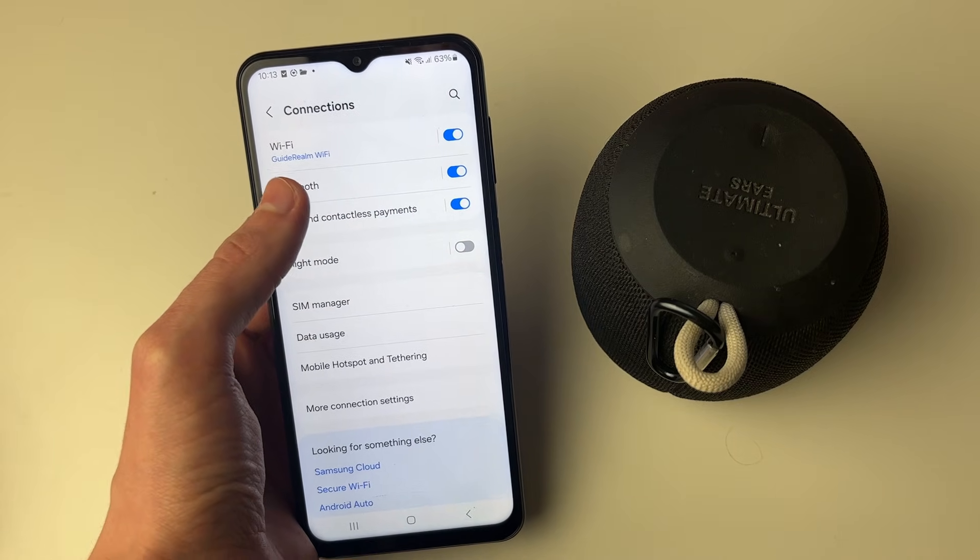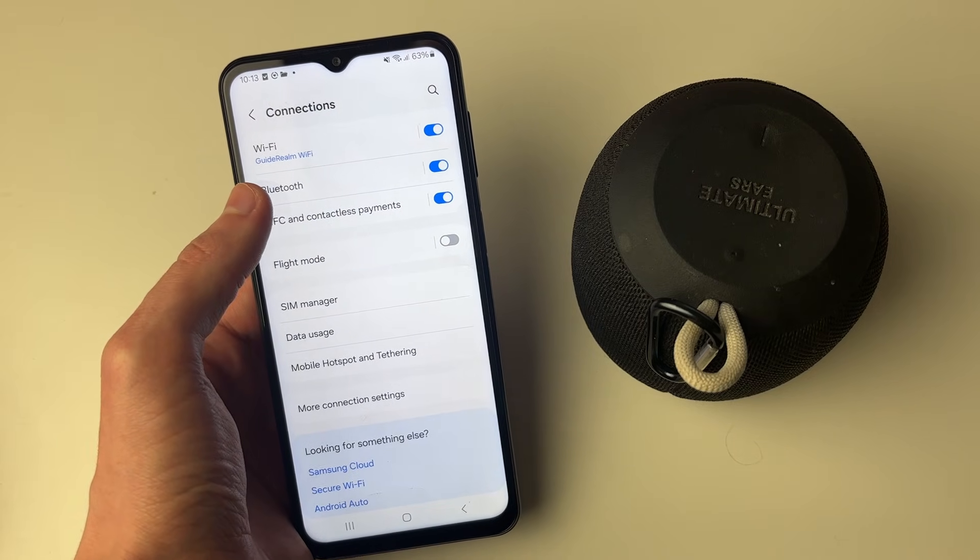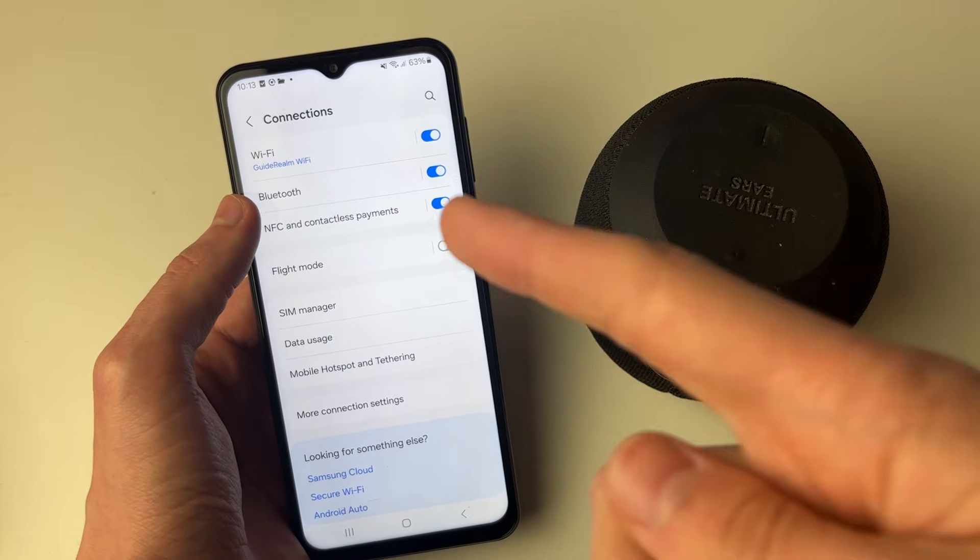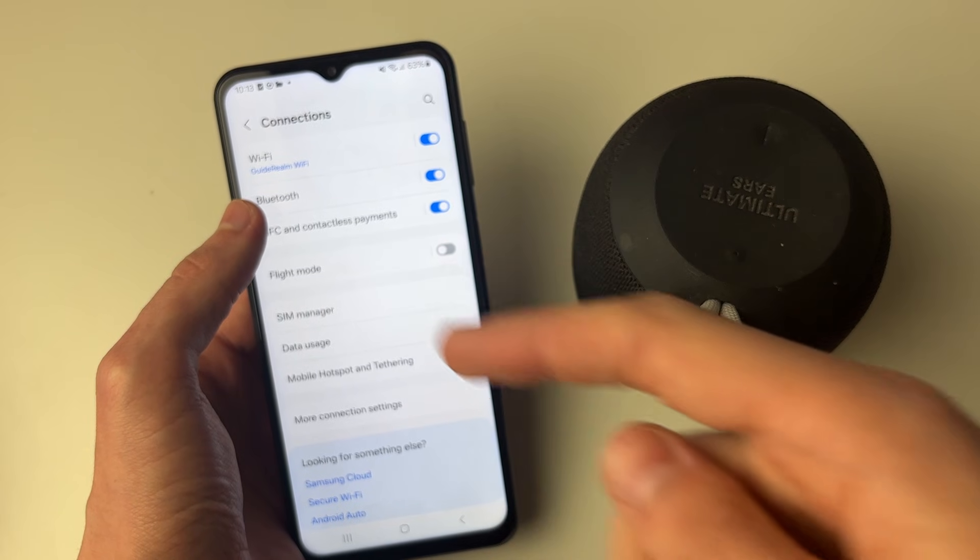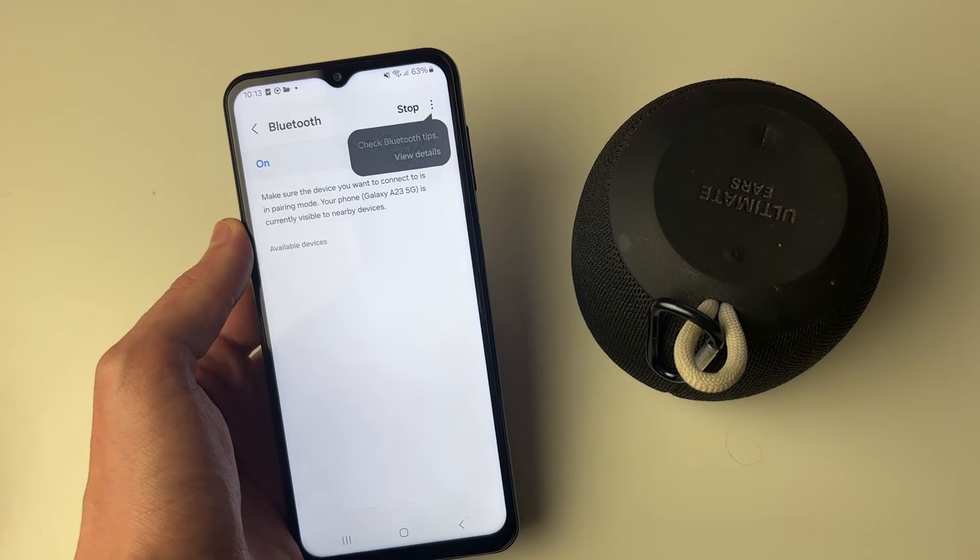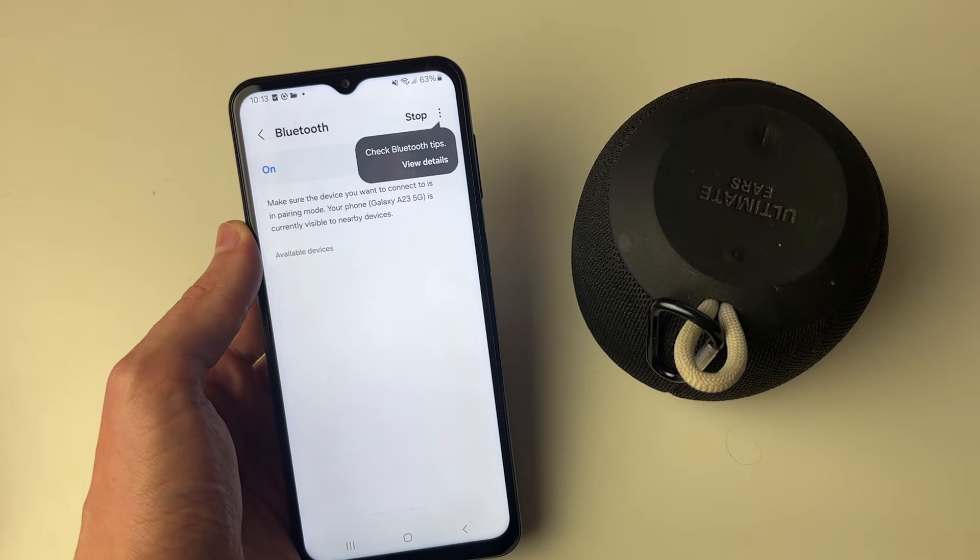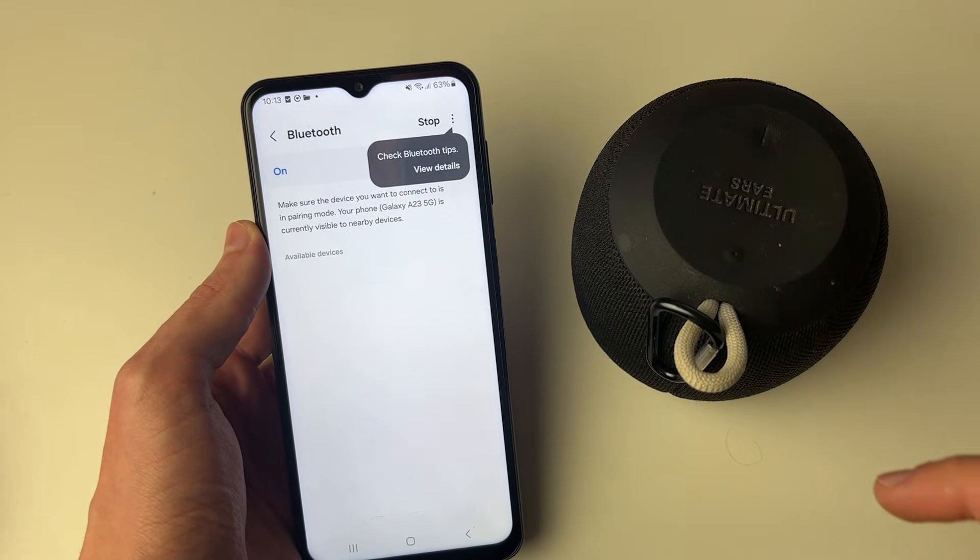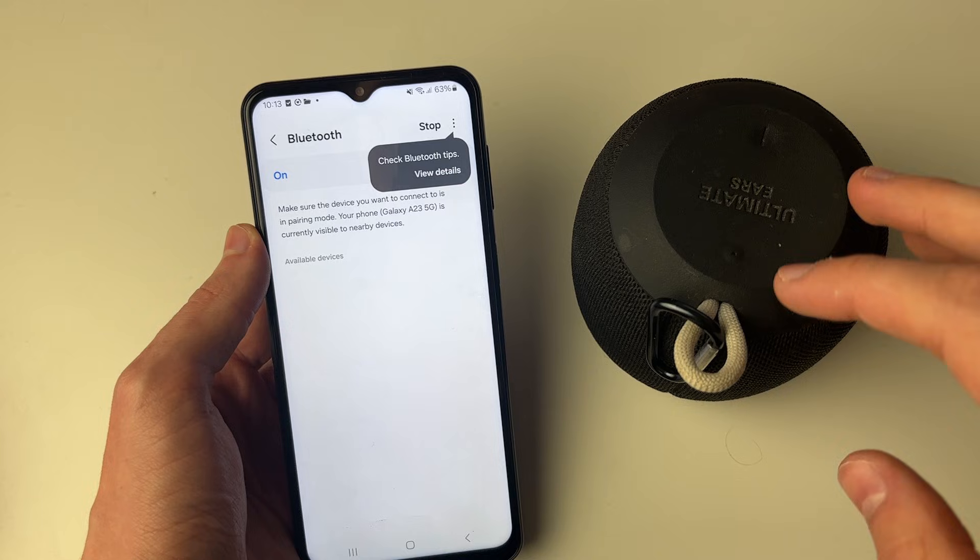You can always search for it using the magnification glass in the top right. Make sure Bluetooth is switched on, then just click on Bluetooth.